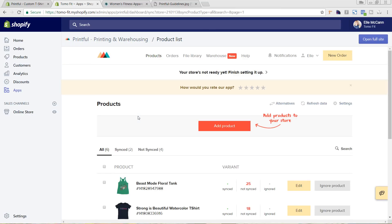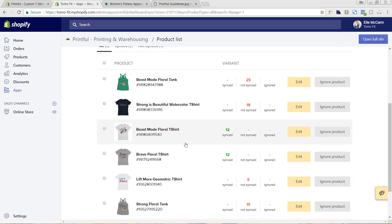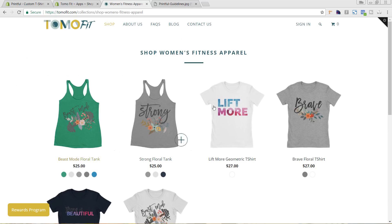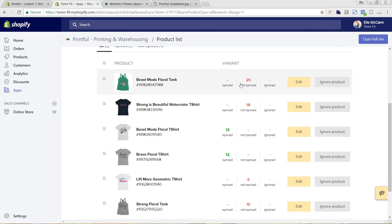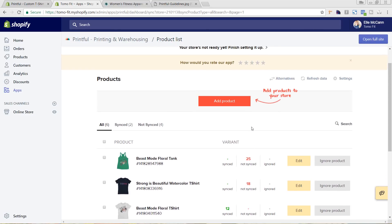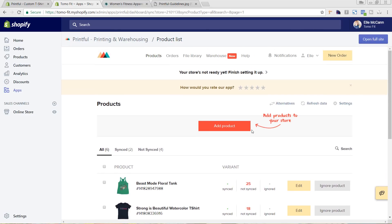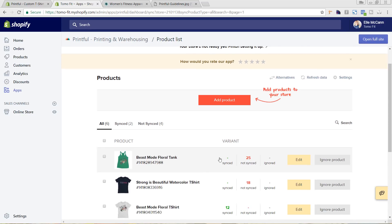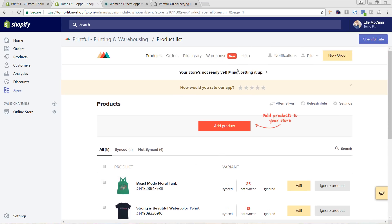You can see that first off our store isn't completely synced, so we need to go in and do this. We already have products added to our Shopify store, which is why you're seeing them here, but they're not all synced yet. We're going to first set up our store and finish the settings, and then go in to actually sync up these products. Right up here at the top it says your store's not ready yet — finish setting it up — so we're going to click on that.